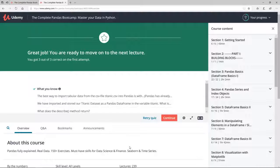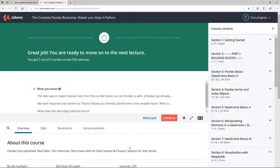Welcome to coding exercise 1. In this video you will learn how to download, open and use the Jupyter notebooks and datasets for the coding exercises. I highly recommend doing the coding exercises, as it significantly increases your learning experience and your learning success. Learning by doing is key.